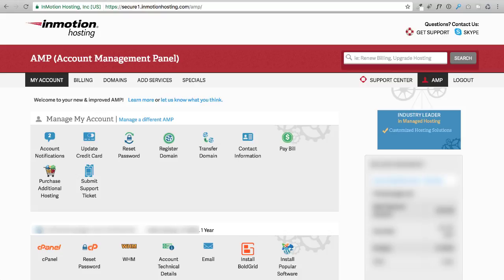I'm now logged in. I am blurring out some of my private information of course, which is reasonable. I've got my billing information on the right blurred out. This is the first place you go when you first log in. This is where you're going to manage your account with InMotion.